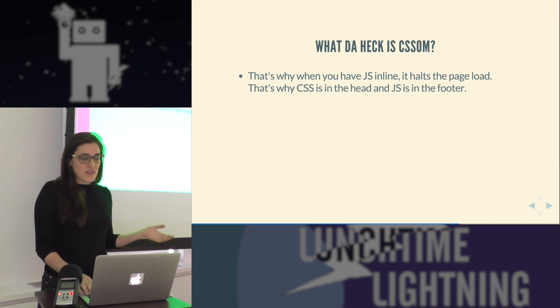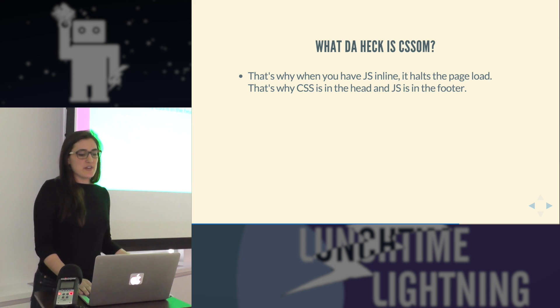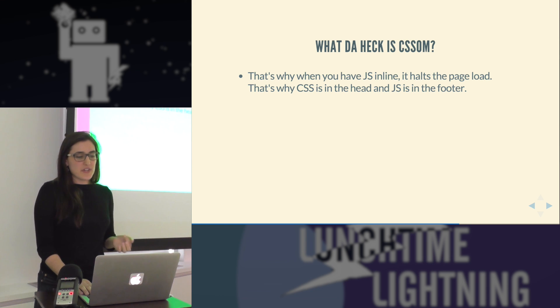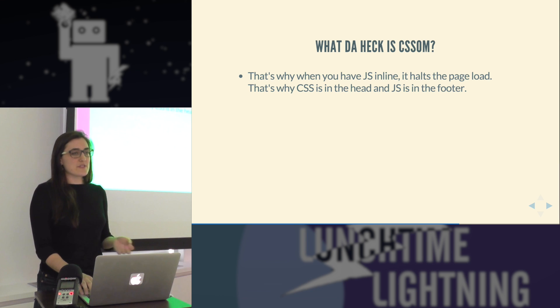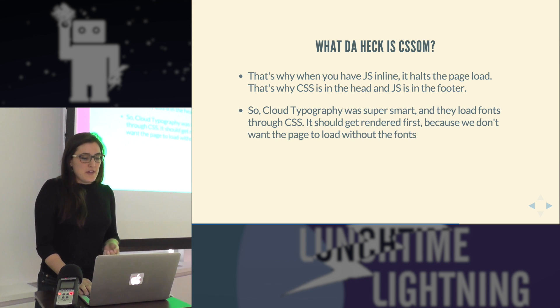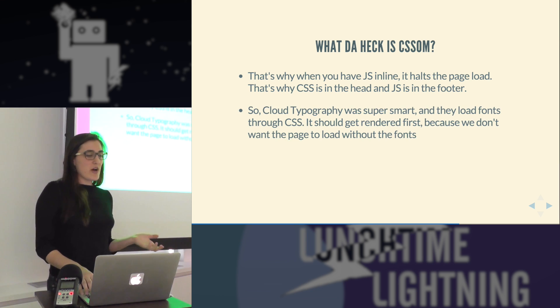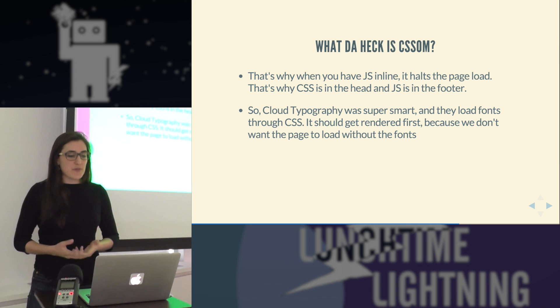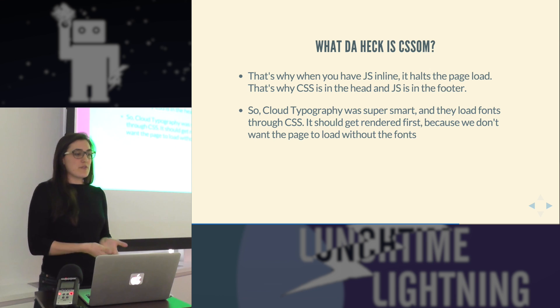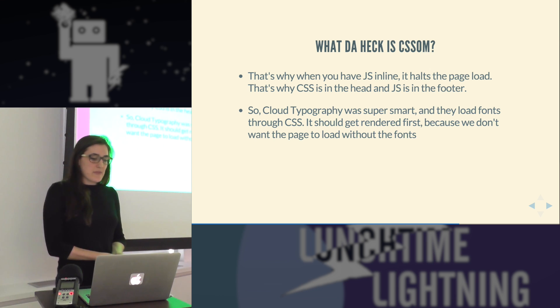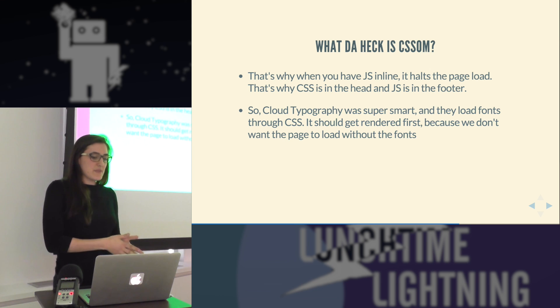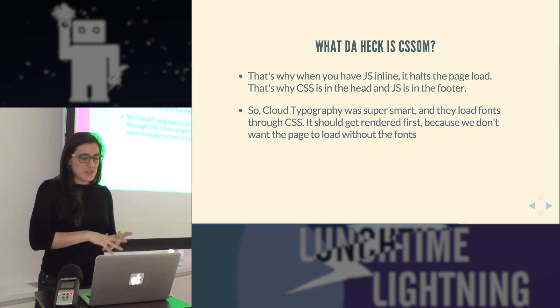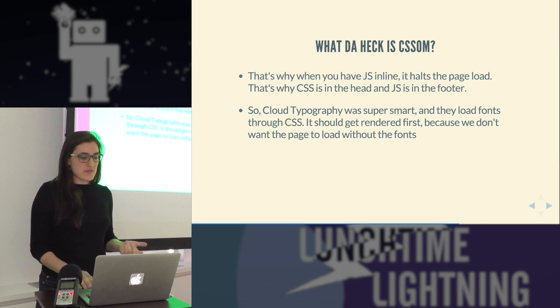So that's one of the reasons why when you have JavaScript in line, it halts the page from loading. And that's why most of the time we put CSS in the head and JavaScript in the footer. So cloud typography in their implementation was really smart. They load the fonts through CSS. This means that it should get rendered first so that we don't load the page without the fonts.